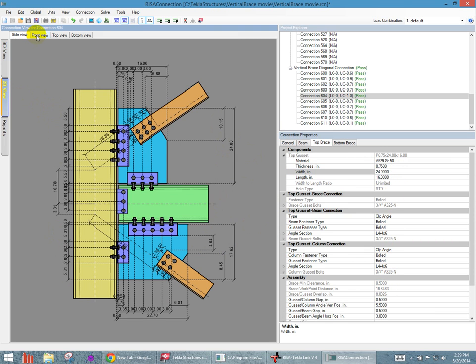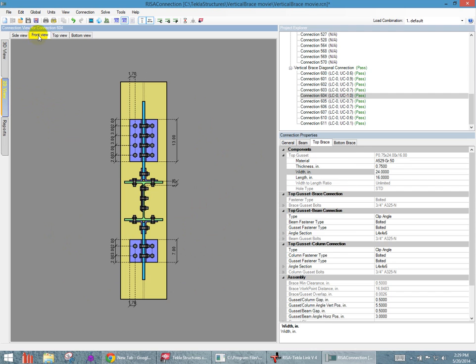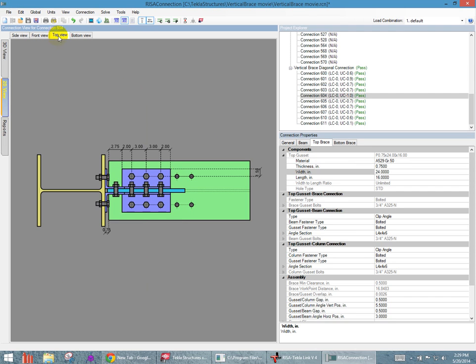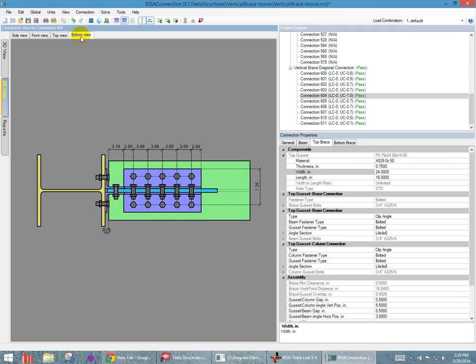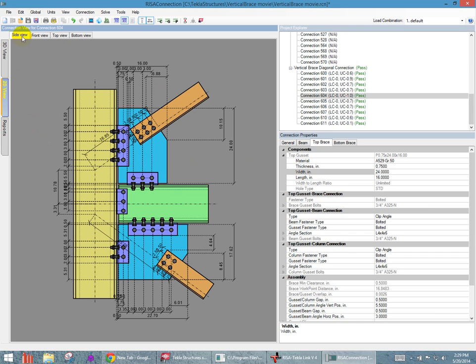So I can either adjust it here on the picture or here on my connection properties. You've got the side view. You can see you have a front view, a top view, and a bottom view. And this just gives you the ability to make changes to all the different pieces of this connection.